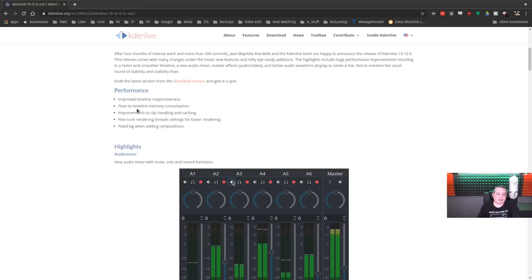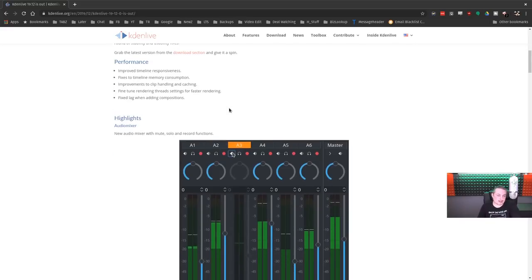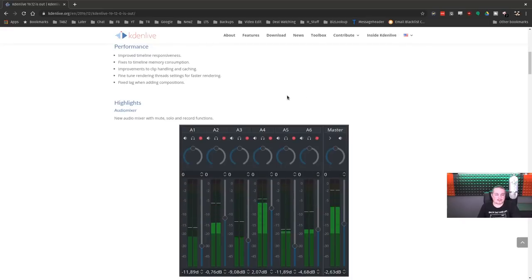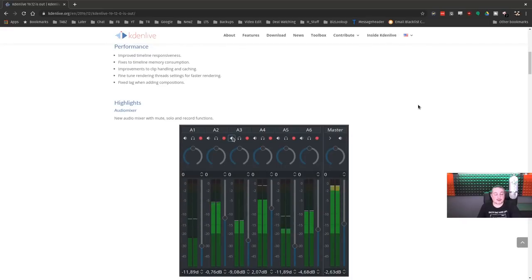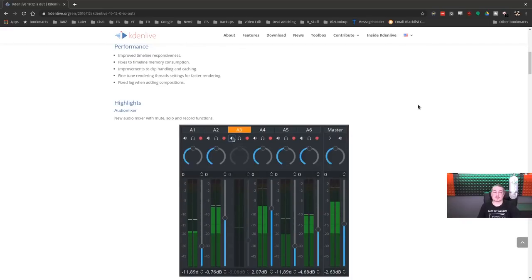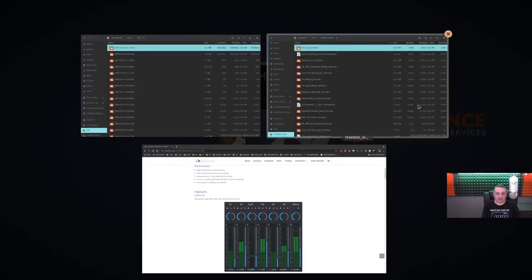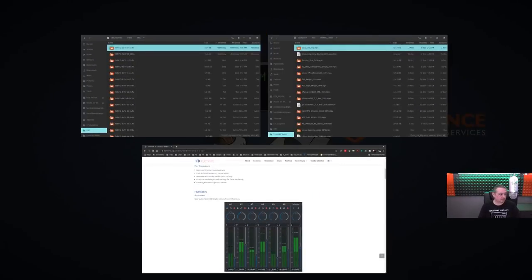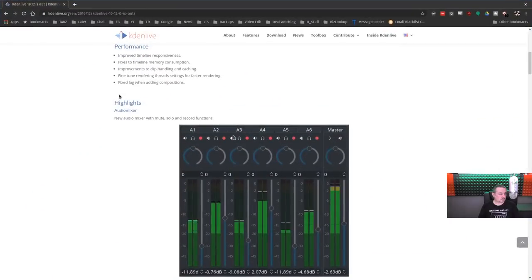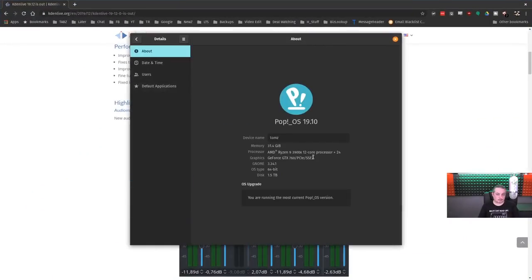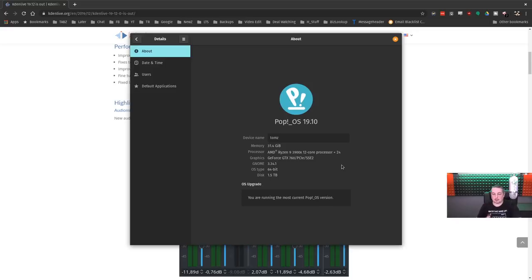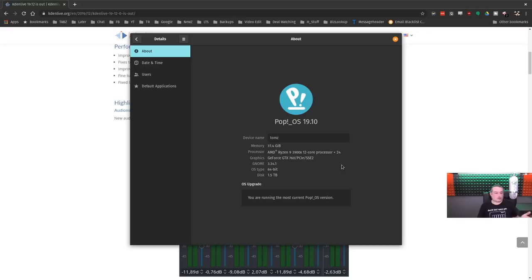So improve timeline responsiveness, fix timeline memory consumption, improve clip handling and caching, fine tune rendering threads setting for faster rendering. And I've been really impressed. Now, granted, I will pull this up because someone's going to ask. I am rendering everything on an AMD Ryzen 9 3900X 12 core 24 threads. It renders really fast. 1080 video, which is what I record at because I don't look any better in 4K.